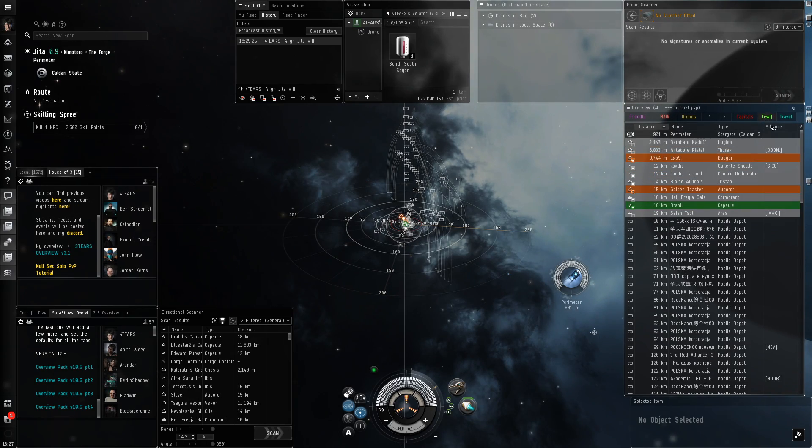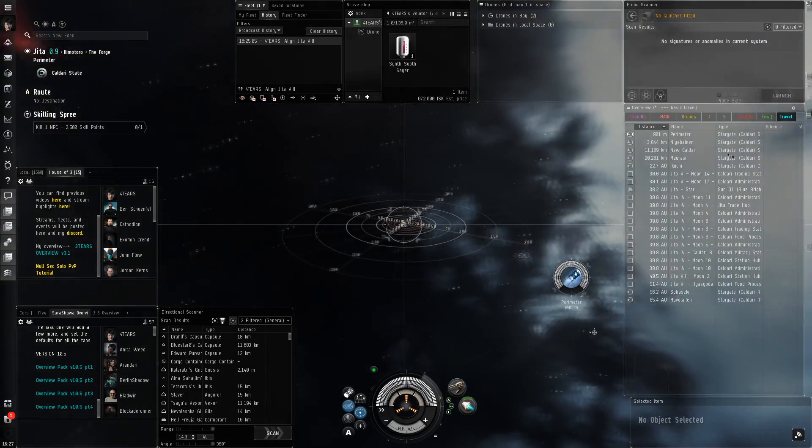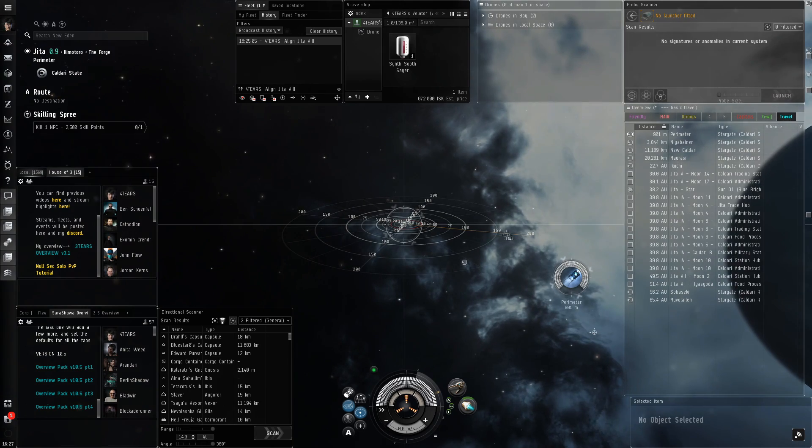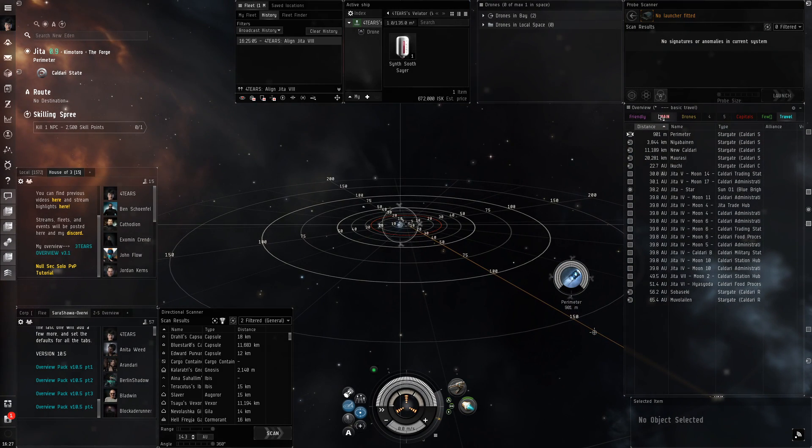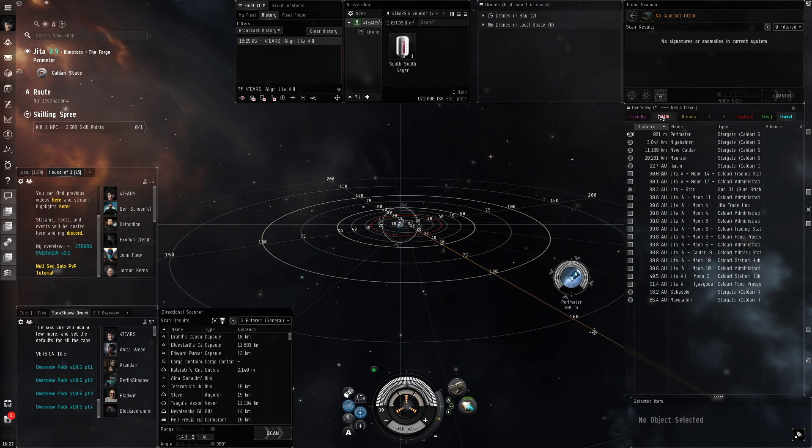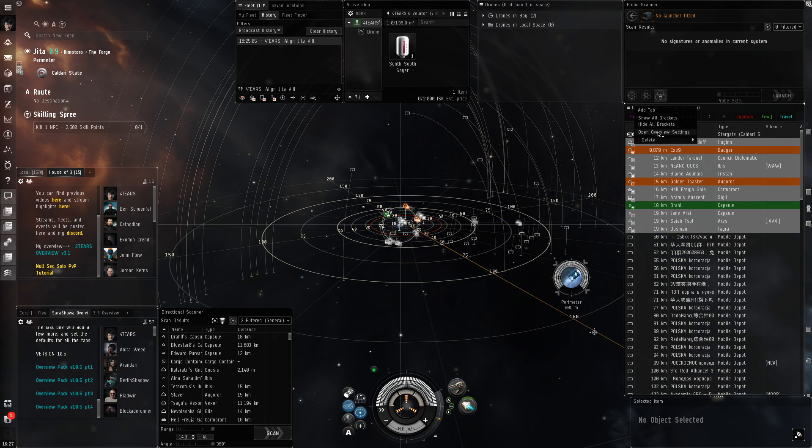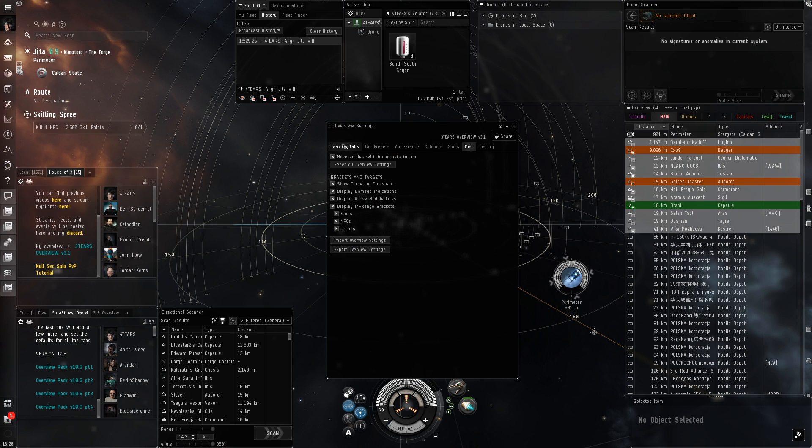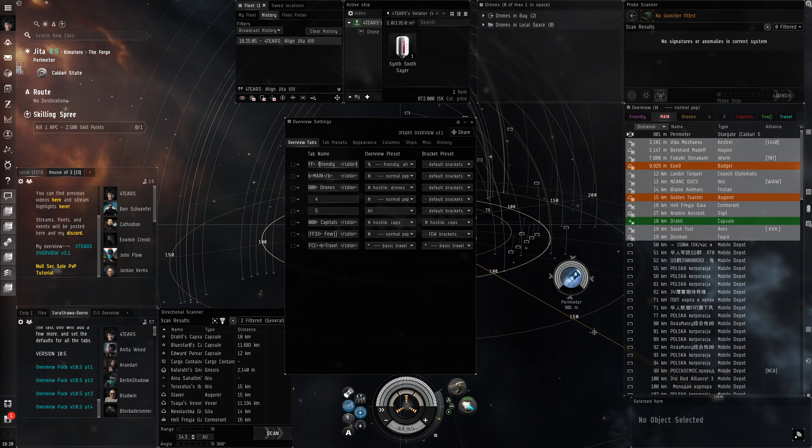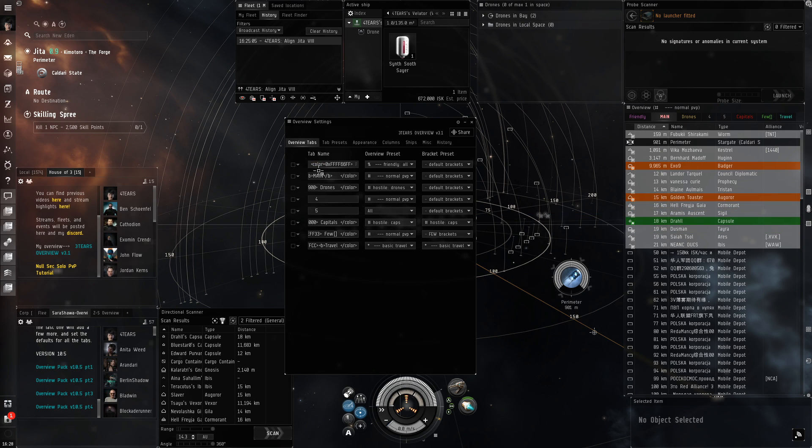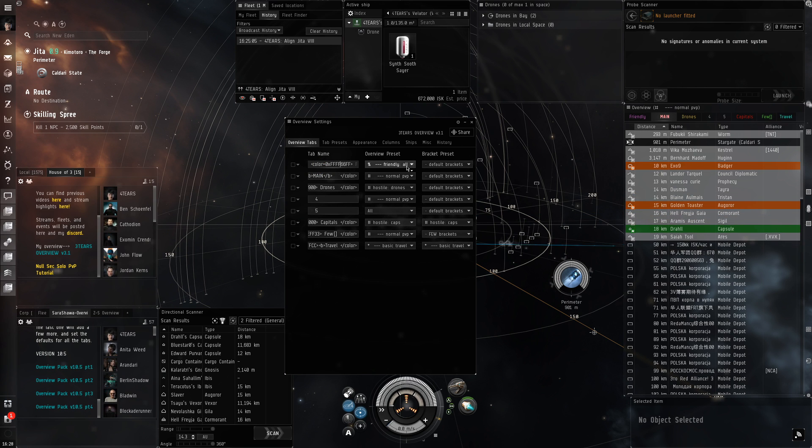We're going to go back to open overview settings. You can customize your tabs here with some code. You can also change which bracket profile each tab uses. This is what brackets you'll see in space, independent of your overview preset. We're gonna go to tab presets.